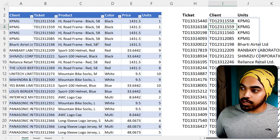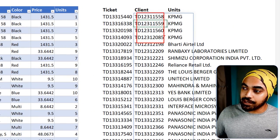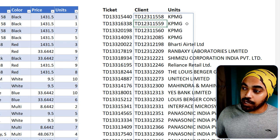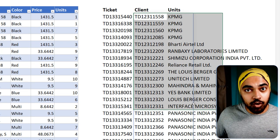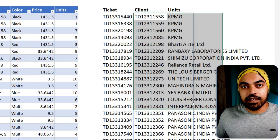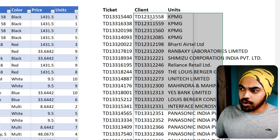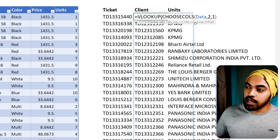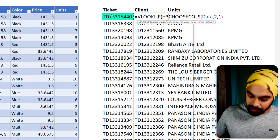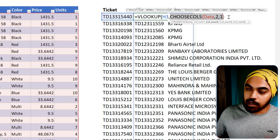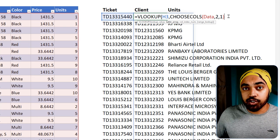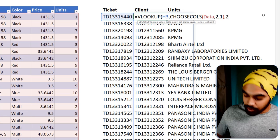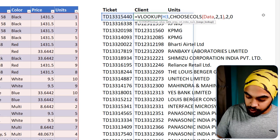As soon as I do that, you'll see that the second column — the ticket number — comes to the first position and the client comes to the second position. This gives you a rearranged range of data, and in this range you can write the VLOOKUP. So I'll wrap the CHOOSECOLS function inside VLOOKUP: VLOOKUP for this ticket number, searching in this dataset where ticket number is now the first column, return column number 2, and the last part of VLOOKUP is false or 0.